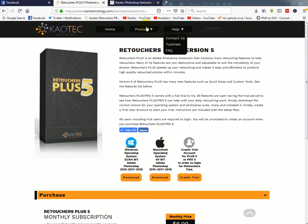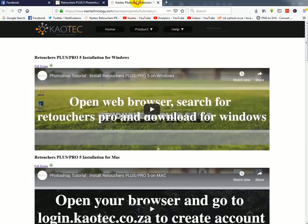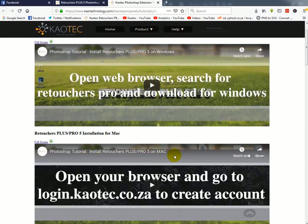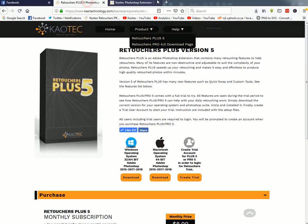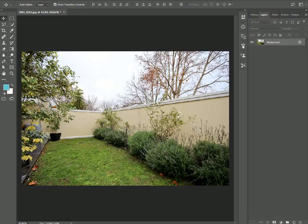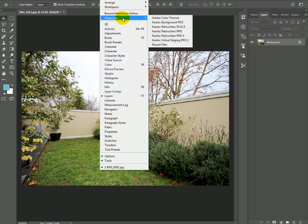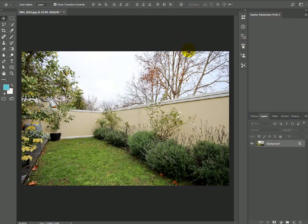And then when you're done downloading, you can also go over to the tutorials. And then you can watch the Windows install and retouches plus five on Windows or on Mac. And then once that's done, you'll open Photoshop and then go to window extensions and retouches plus five.